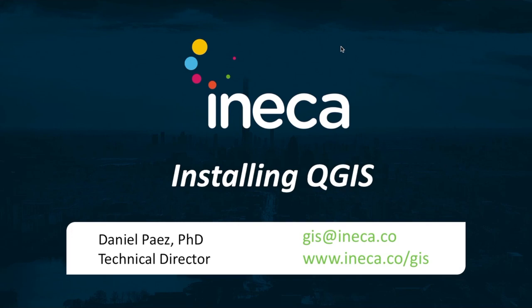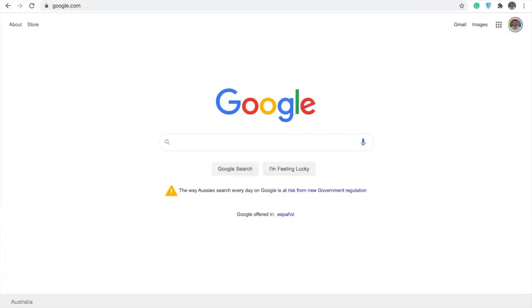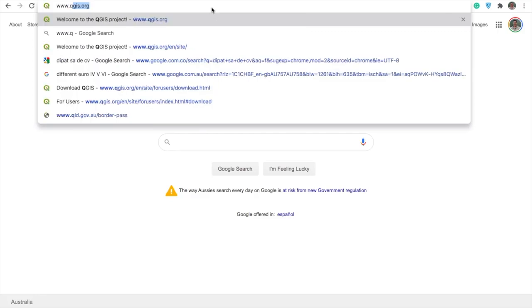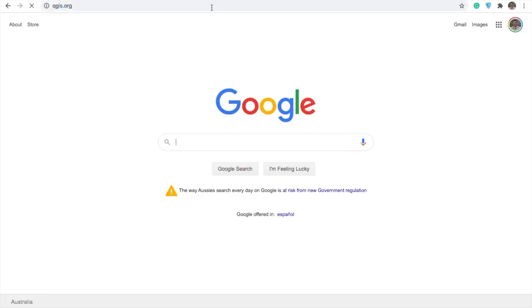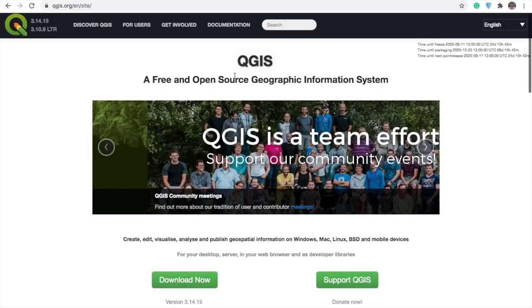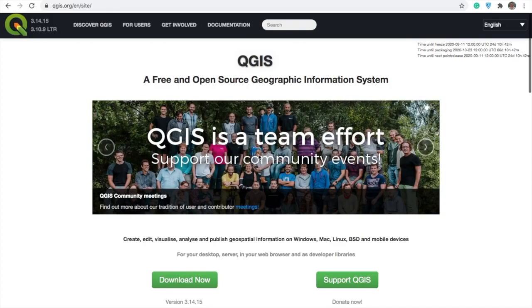To install QGIS in your computer, you need to go to www.qgis.org. QGIS is a free geographic information system, or GIS, open software available for both PC and Mac. It is today the most common free tool for academic and commercial GIS work, and as an open source project it is developed by a community around the world.